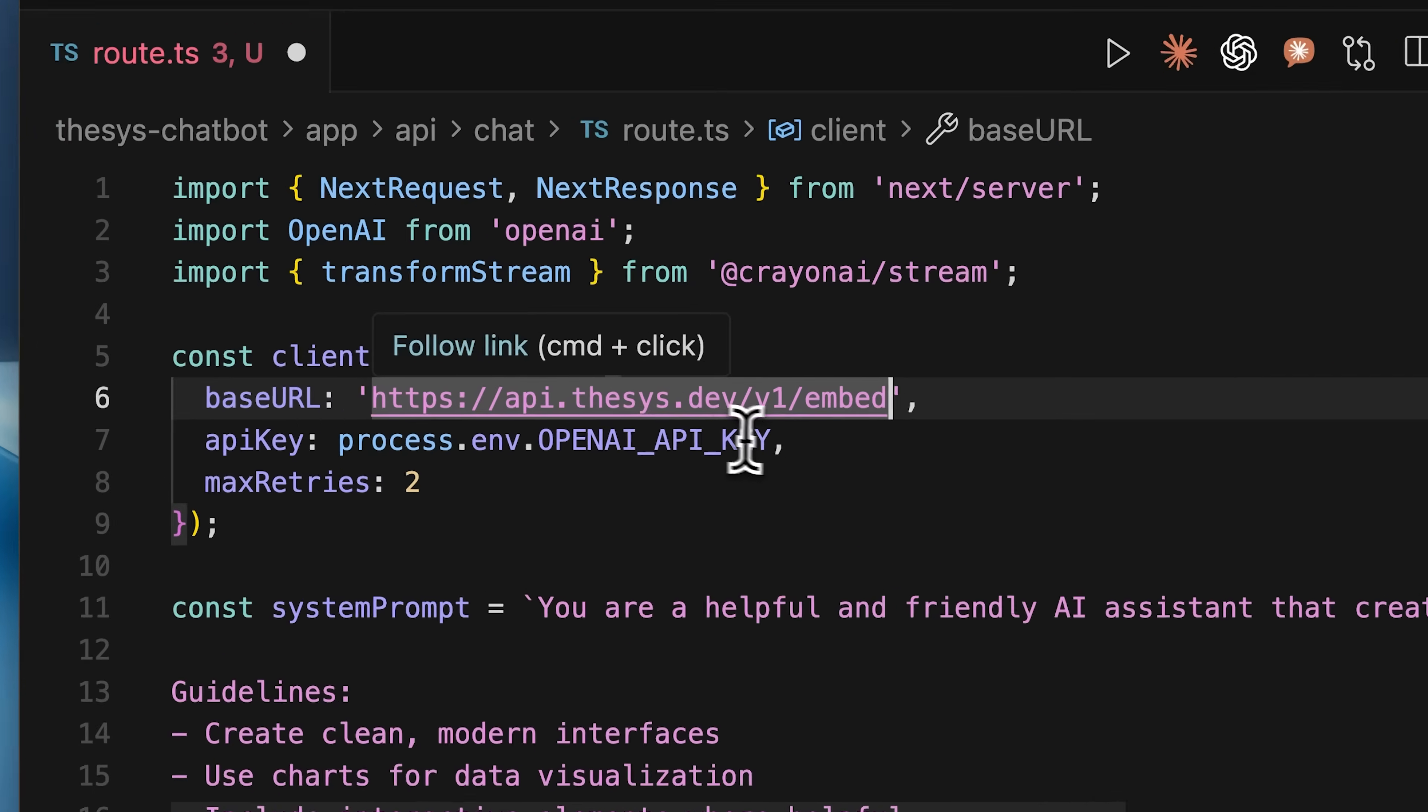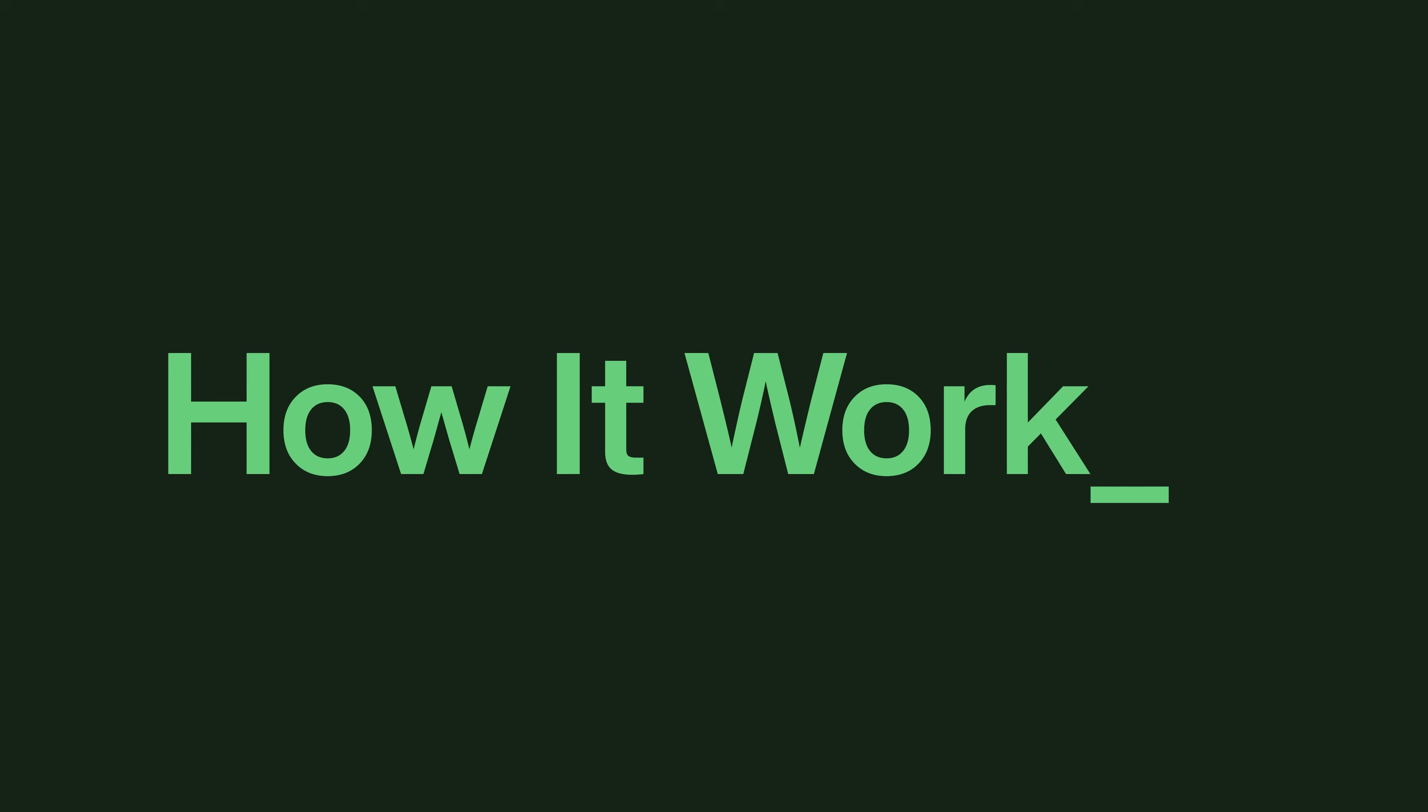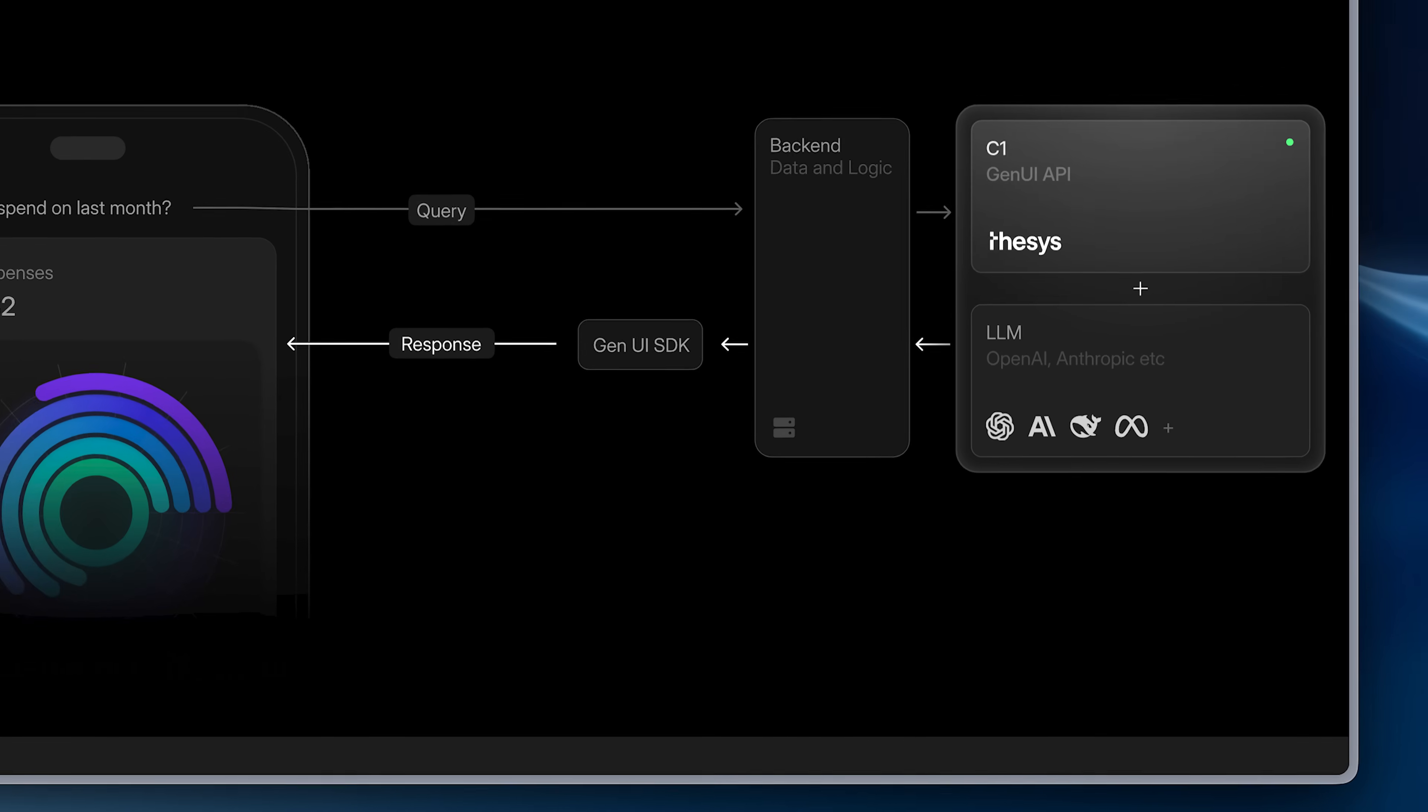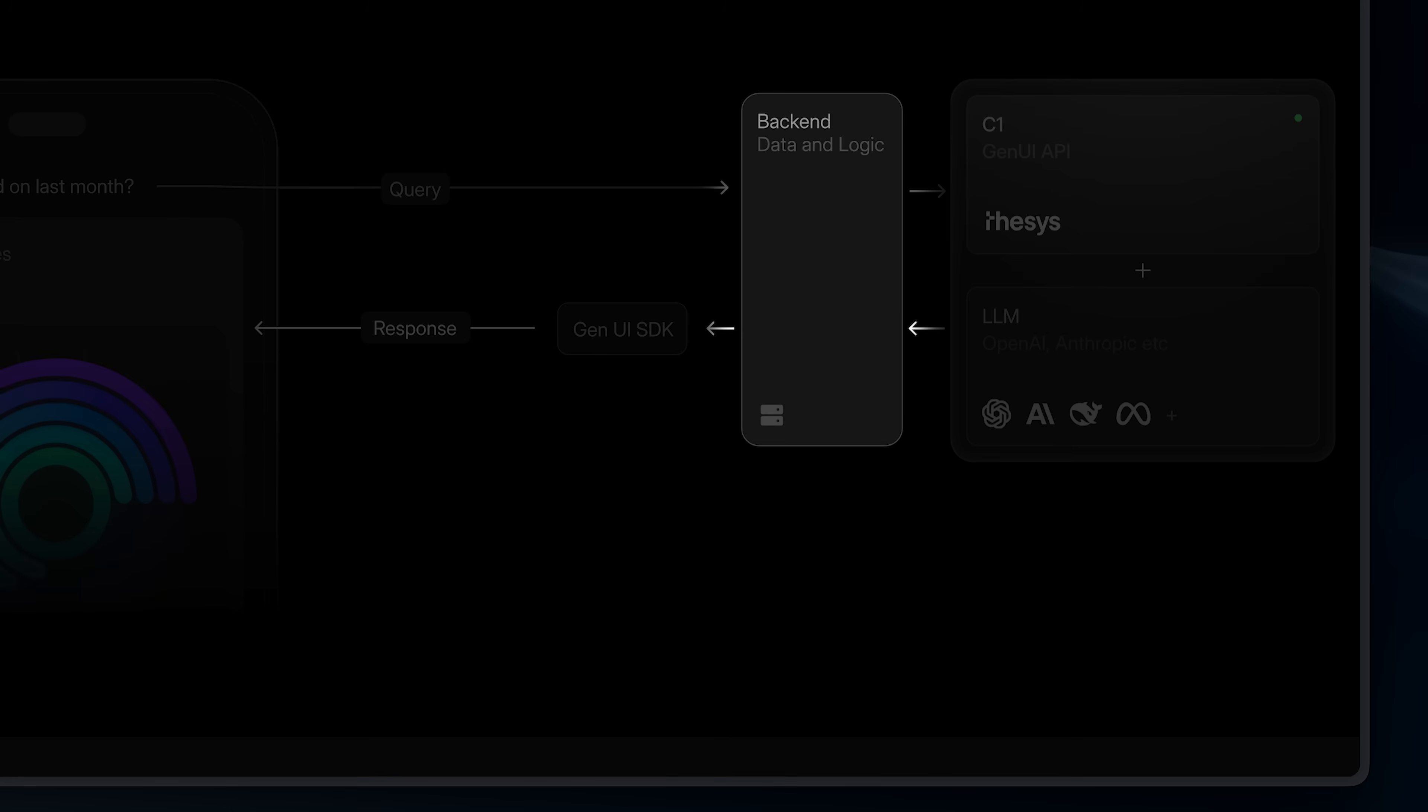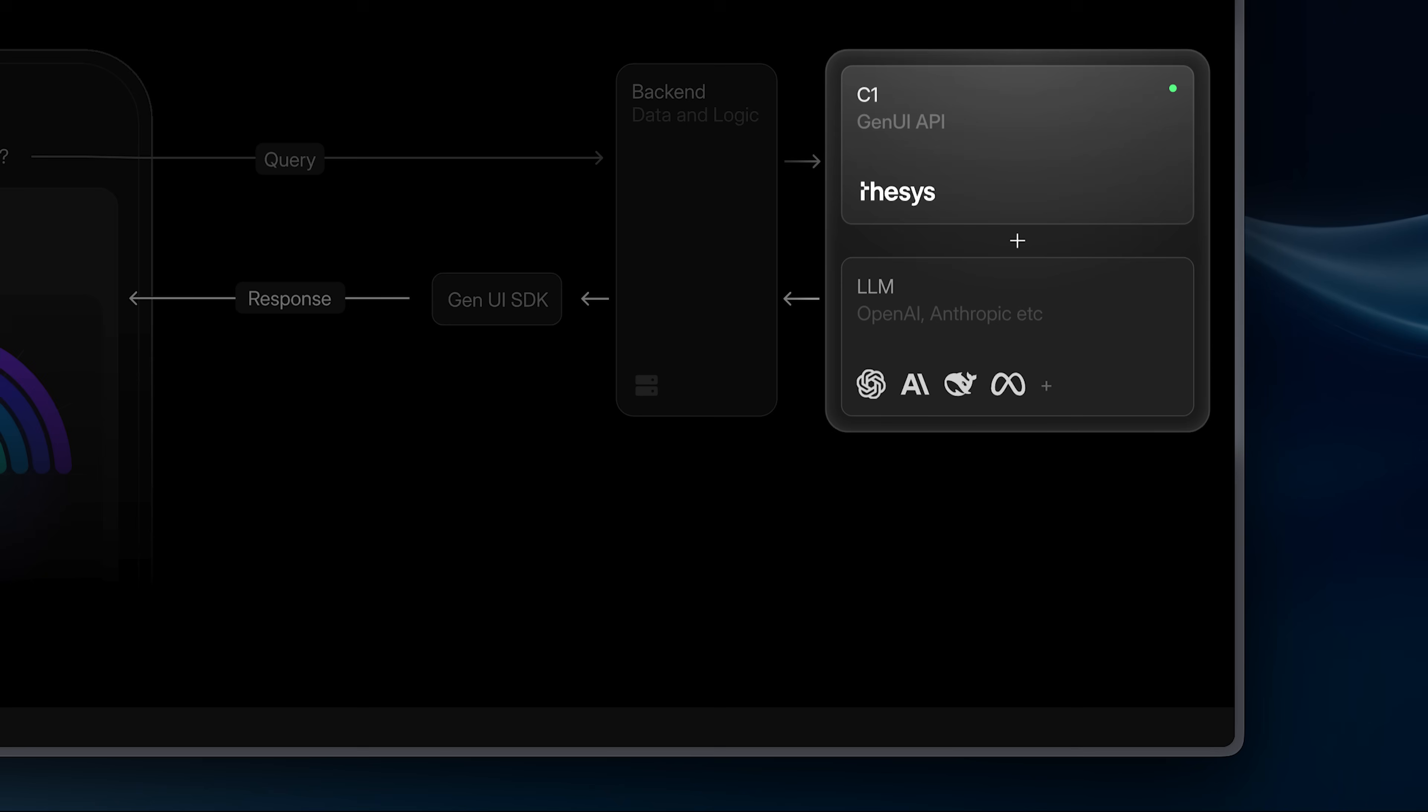To actually build apps with it, you need to know how C1 fundamentally works. Your backend sends the model's response to the C1 API. C1 figures out what UI components to generate based on that response, whether it needs a table, form, chart, or something else.